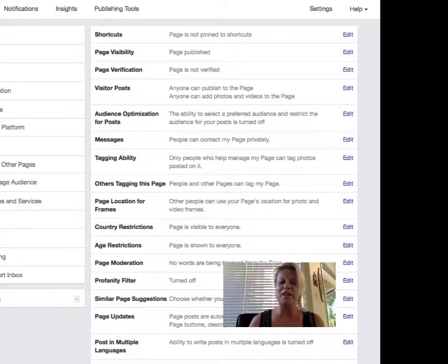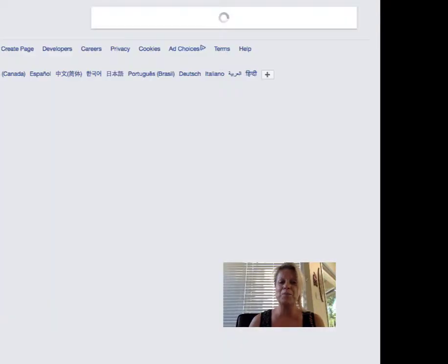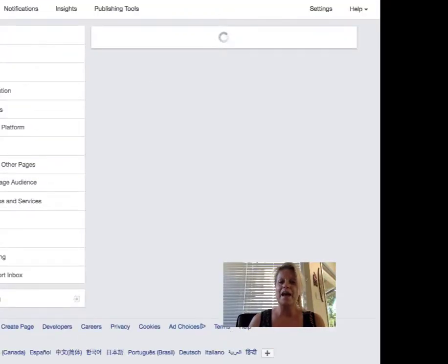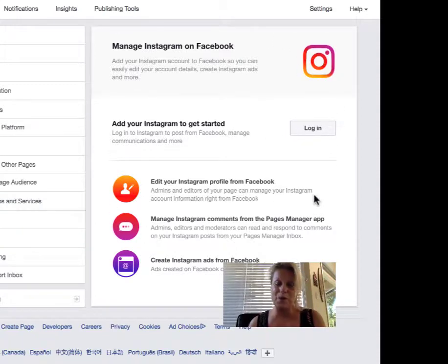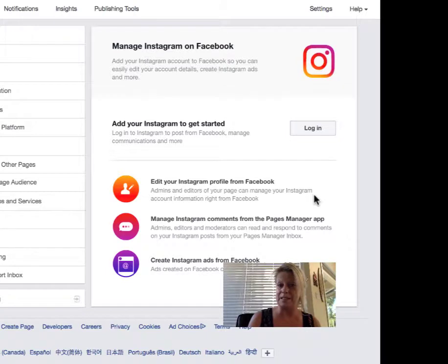Click on Instagram and now all you need to do is follow these steps in order to create a link between your Instagram account and your Facebook business page.